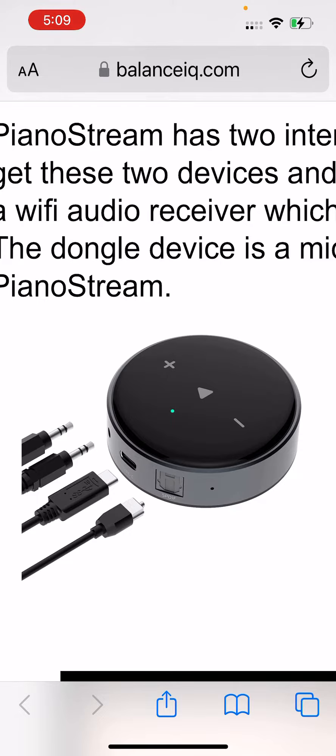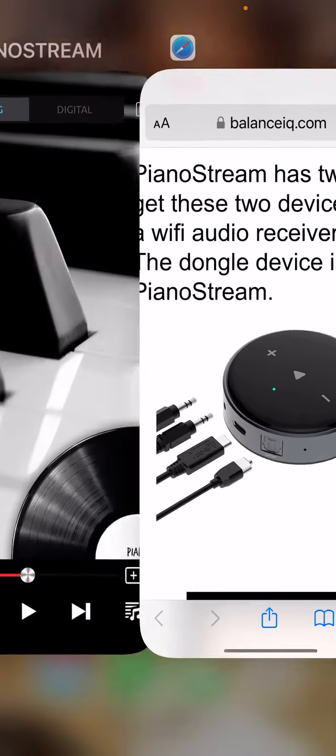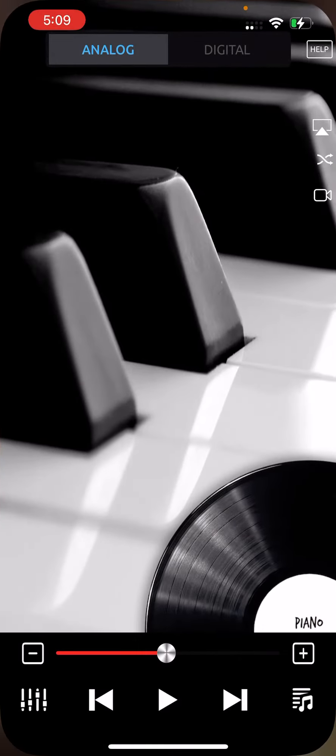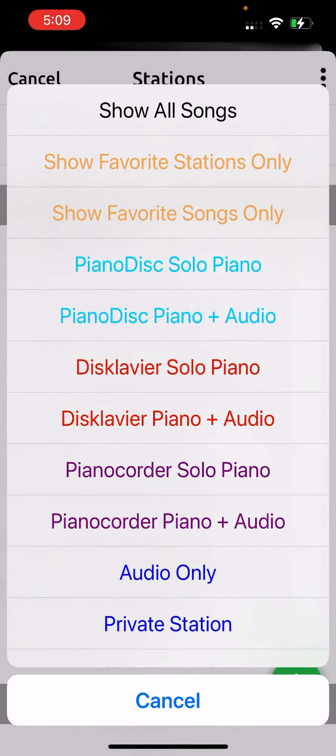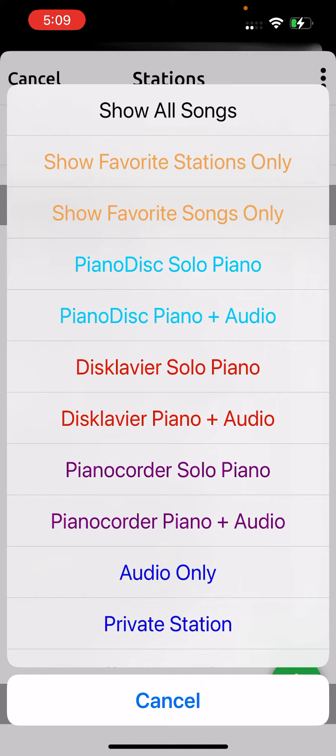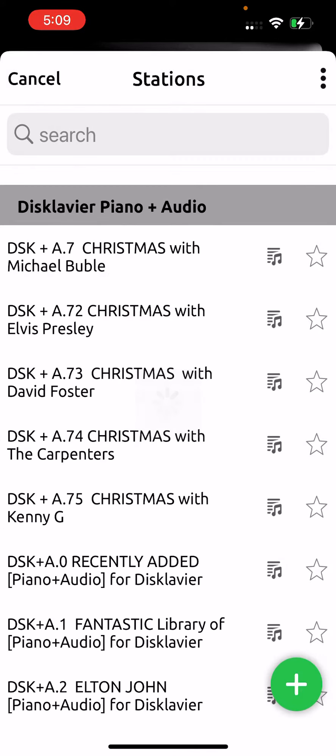Once you have that baby join, then you'll want to go to PianoStream, touch the little notes, bottom right-hand corner, and then touch these dots, top right-hand corner, and then go down until you see Disklavier Piano Plus Audio. There's also Disklavier Solo Piano, but let's do Disklavier Piano Plus Audio, and that is the correct signal that you want to send to that thing.